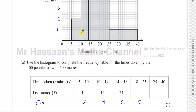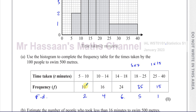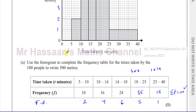The frequency density of the last bar is 1. Now I can work out the frequencies because frequency equals frequency density multiplied by the interval. So it's 5 times 7 = 35, and 1 times 15 = 15. To be sure, we add all frequencies together: 10 + 16 + 24 + 35 + 15 = 100, which matches the number of people surveyed. So that's Part A done.